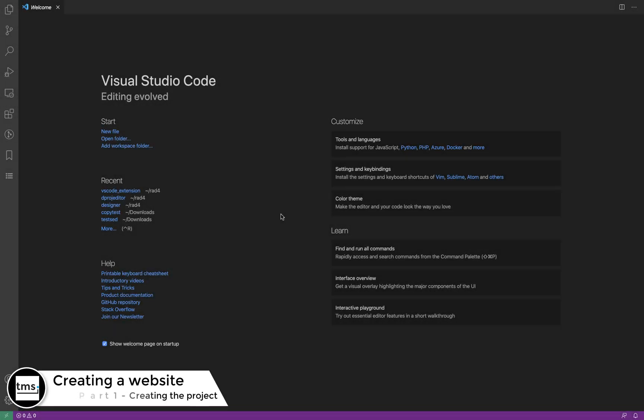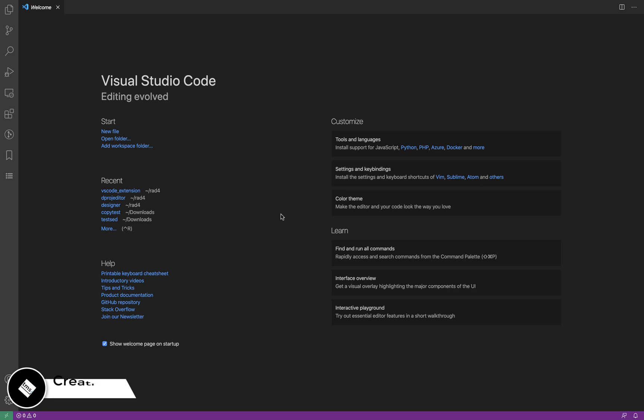Hello, welcome to a new series of videos about TMS WebCore for Visual Studio Code. This time we are going to build a new web application from scratch in order for you to see what are the steps that you should take.